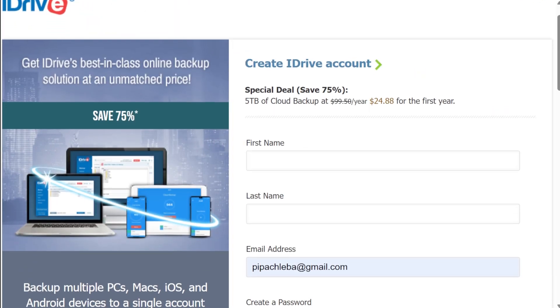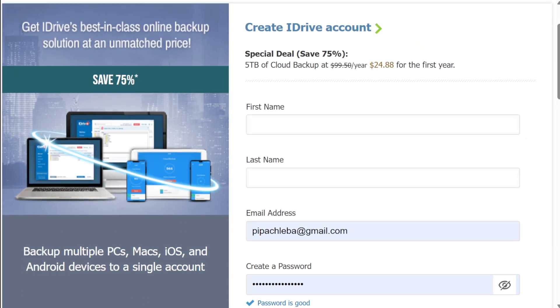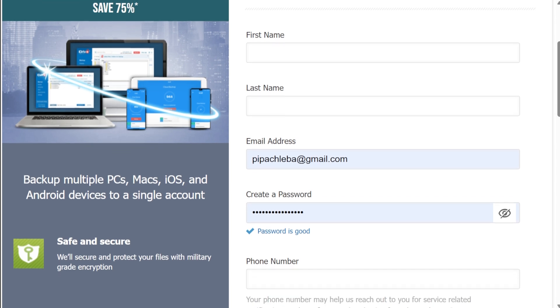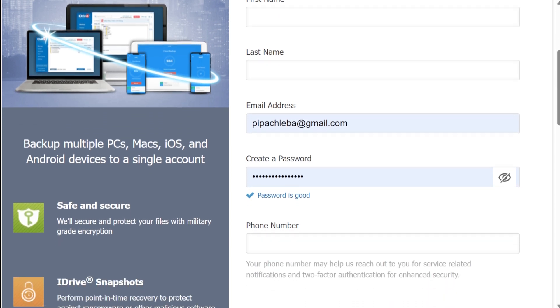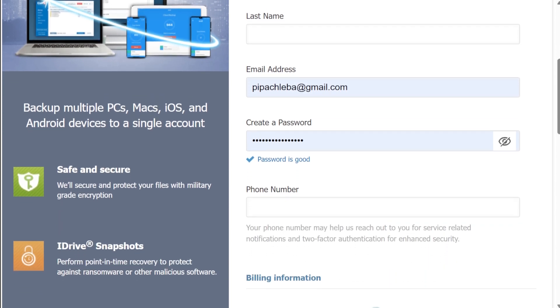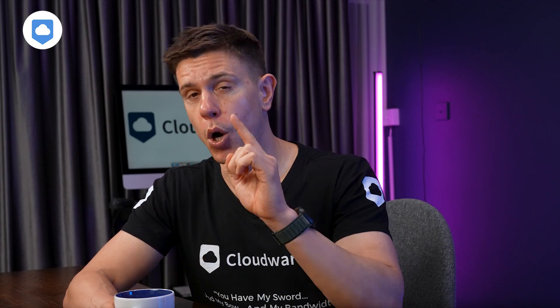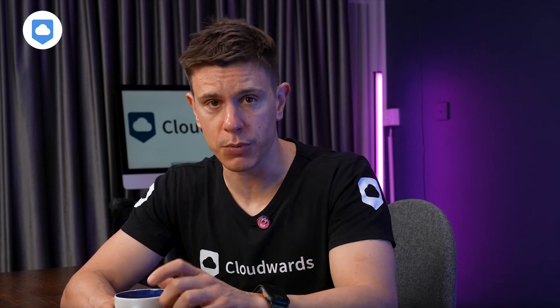Right now, you can take advantage of a promotional offer we have with iDrive to get 75% off your first year, and I'll leave a link in the description box below so you can check it out, only for CloudWards subscribers.